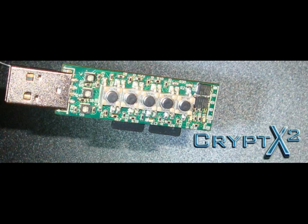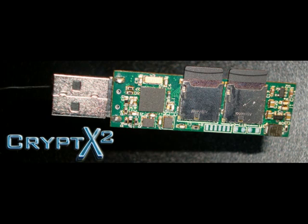The Crypt X2 is a high-speed USB 2.0 device and is compatible with any computer or other device that can accept a USB flash drive. The Crypt X2 has two micro SD card slots that accept SD cards up to 32 GB each. You can have a total of 64 GB of extremely secure data on the Crypt X2.